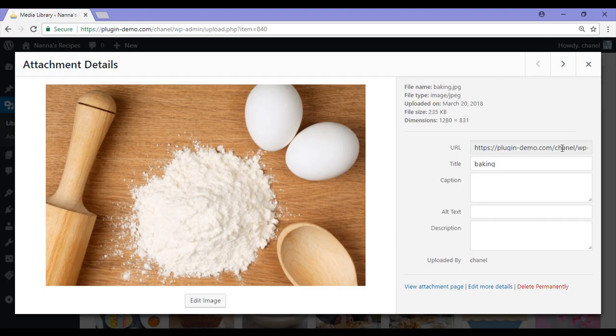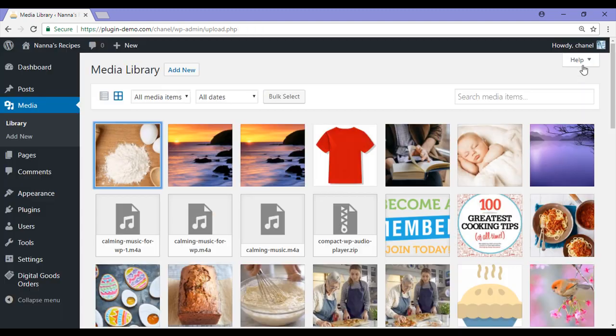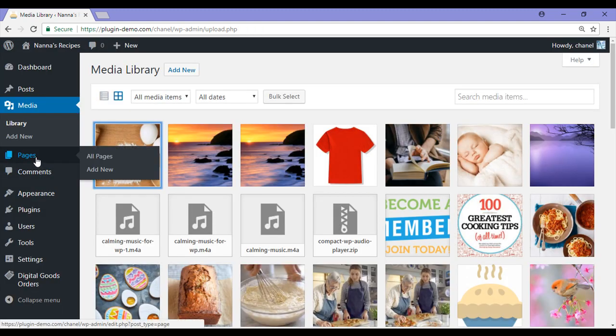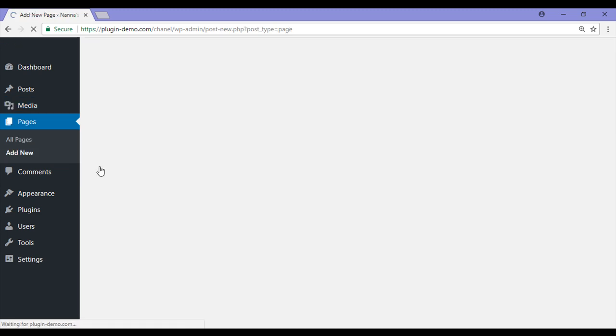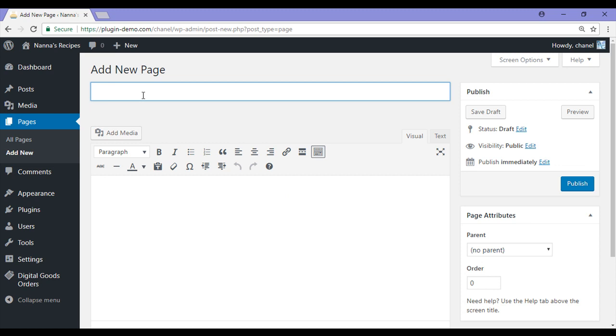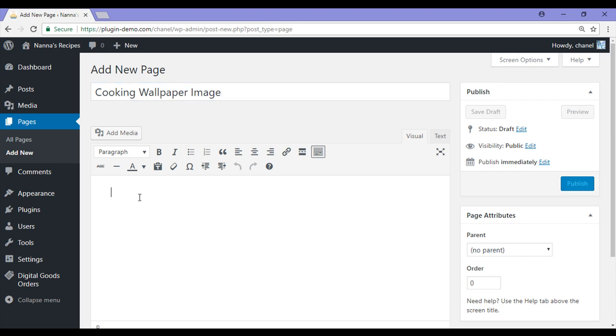This is the URL that we will later need to paste into the shortcode. So now I will go ahead and I will create a page, but just know you can also create a post. Add new, and I will just give my page a title. I have gone with Cooking Wallpaper Image, and I will also add a description.